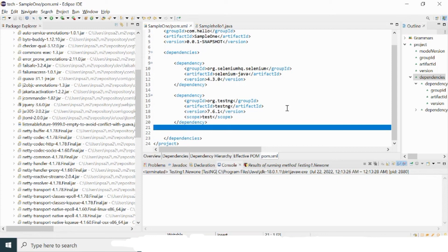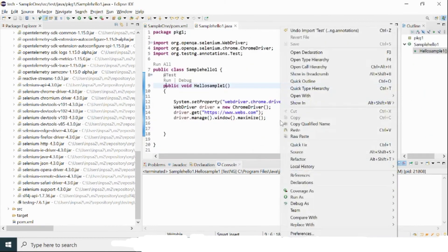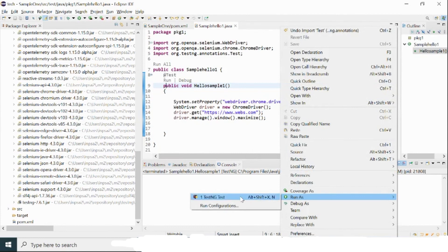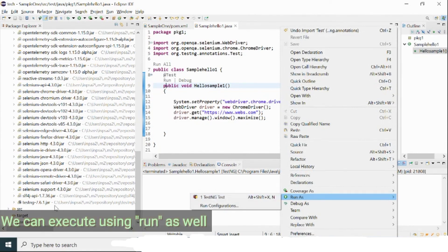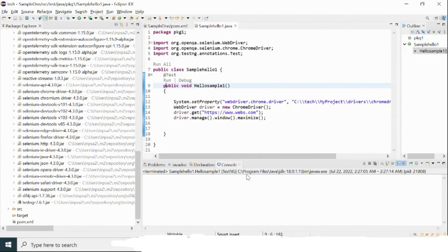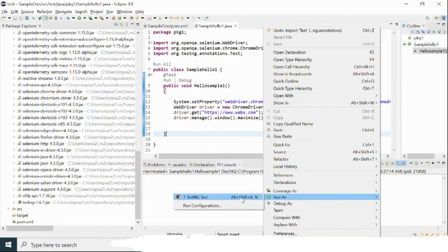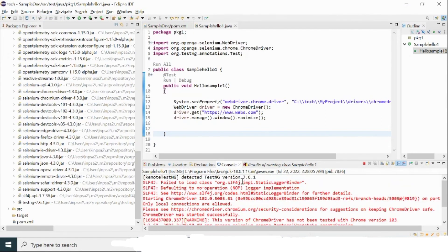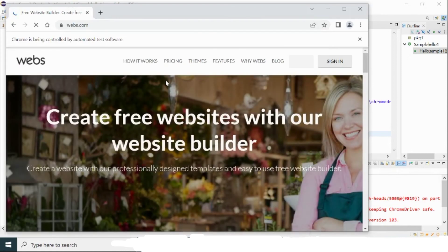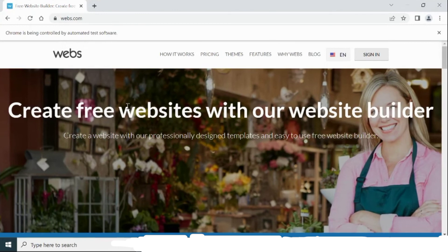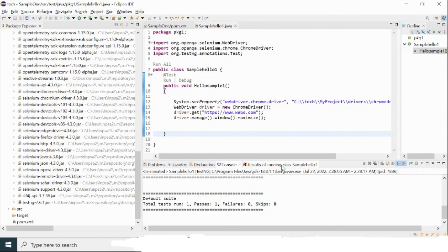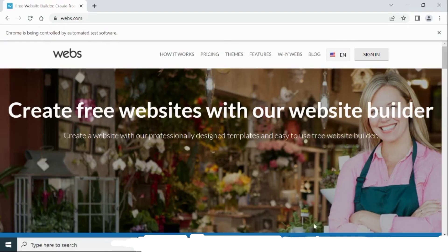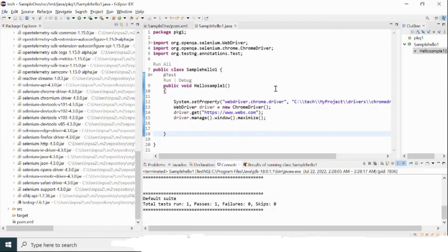I import the TestNG annotation and the Run and Debug options now appear. My TestNG jar is configured via the pom.xml dependency — version 7.6.1. You can also downgrade or upgrade as needed. I'll right-click the program and run it as a TestNG test. TestNG detected version 7.6.1, and the browser launches with the URL and maximizes the window successfully.